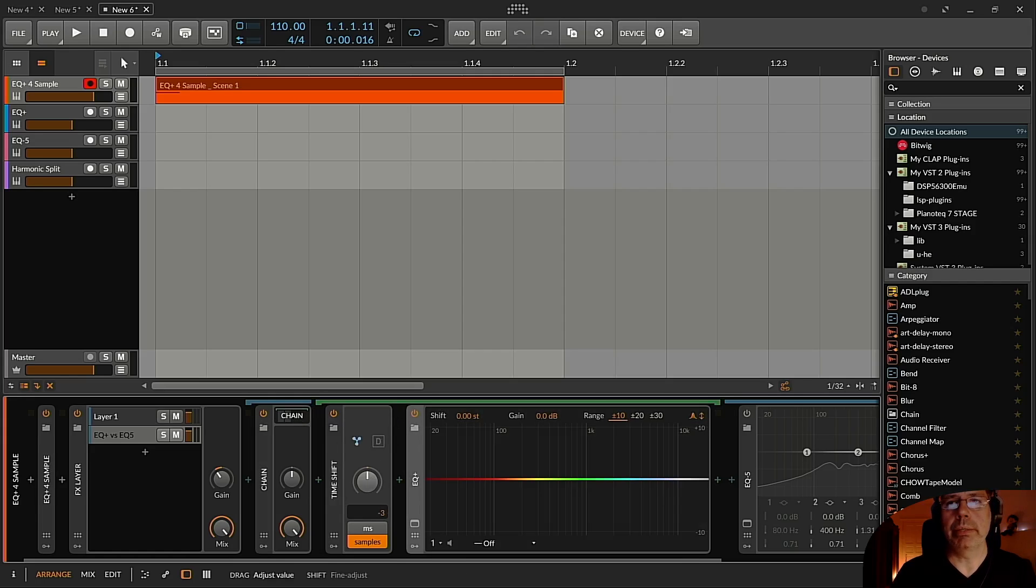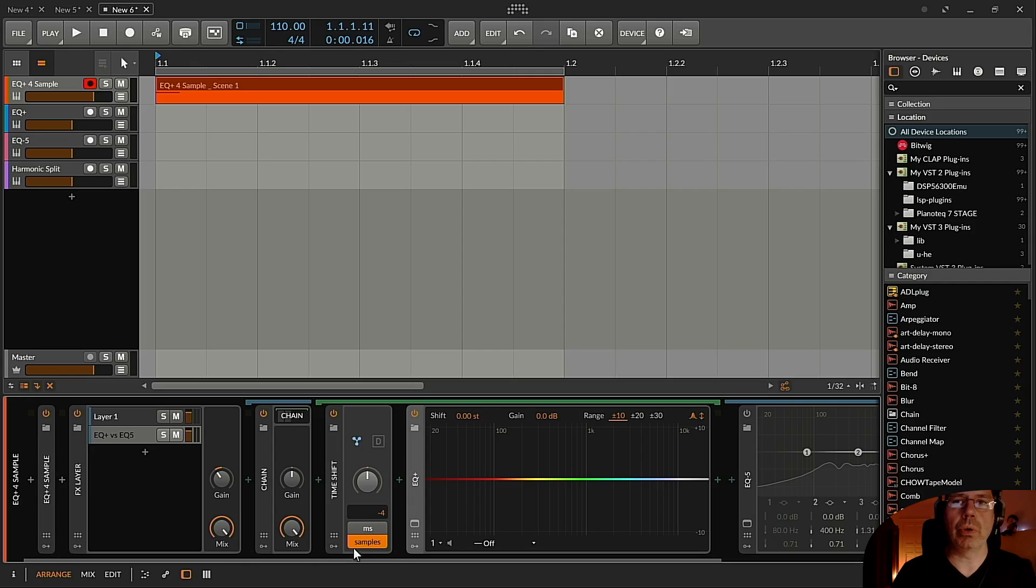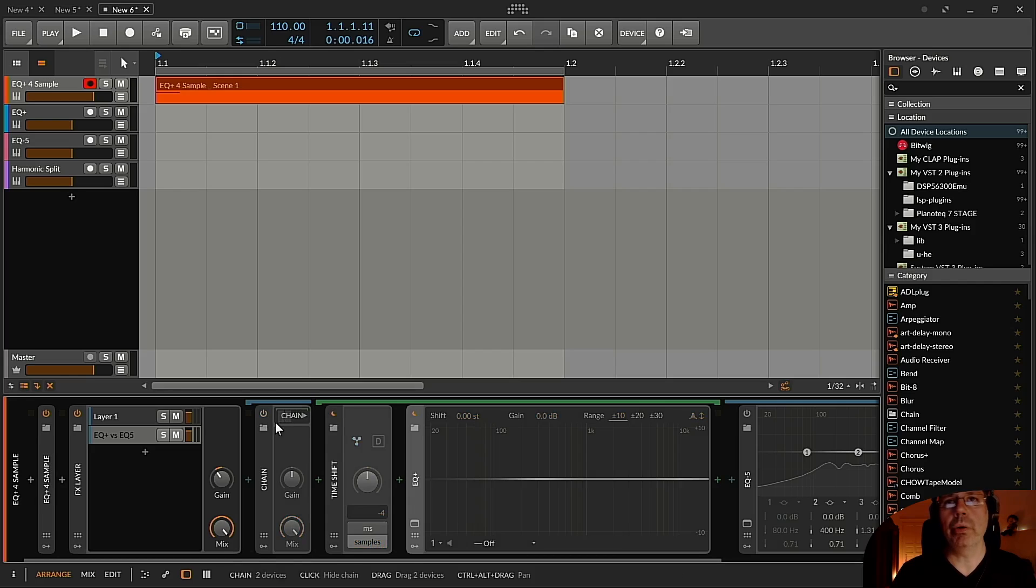I need to go like minus four samples over here. If I switch it on and off...